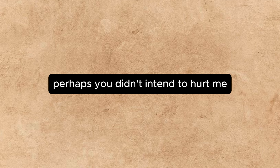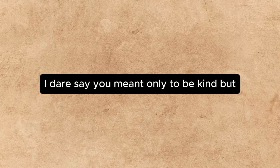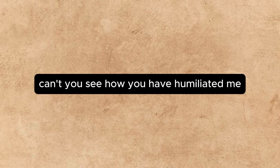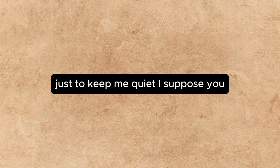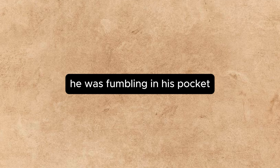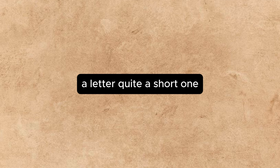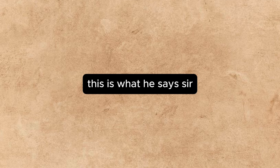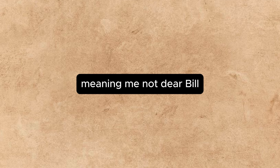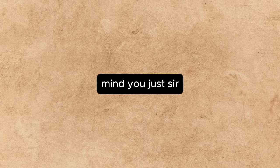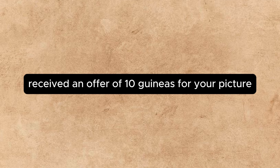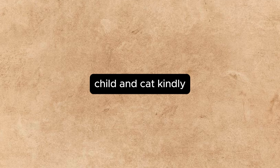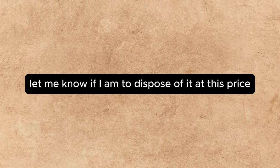Perhaps you didn't intend to hurt me. I dare say you meant only to be kind, but—Oh, can't you see how you have humiliated me? You've treated me like a child, giving me a make-believe success just to—just to keep me quiet, I suppose. He was fumbling in his pocket. May I read you a letter, he said. A letter? Quite a short one. It's from Epstein, the picture dealer. This is what he says. Sir, meaning me, not dear Bill, mind you, just sir, I am glad to be able to inform you that I have this morning received an offer of ten guineas for your picture, child and cat. Kindly let me know if I am to dispose of it at this price.